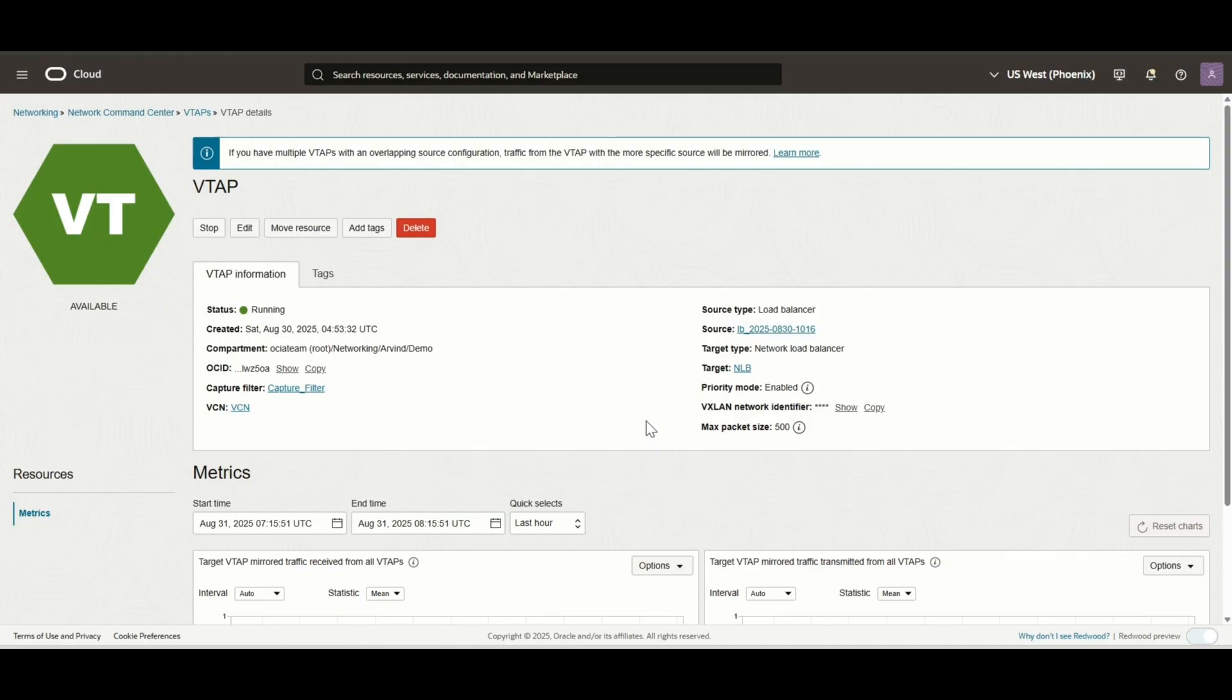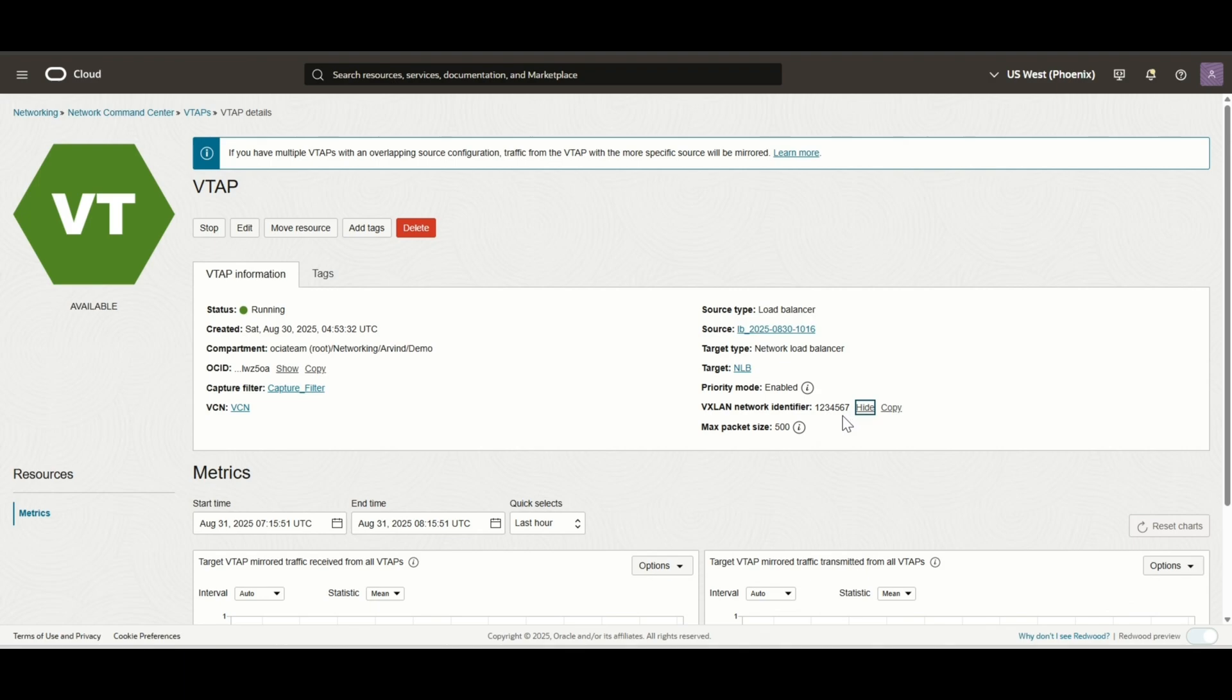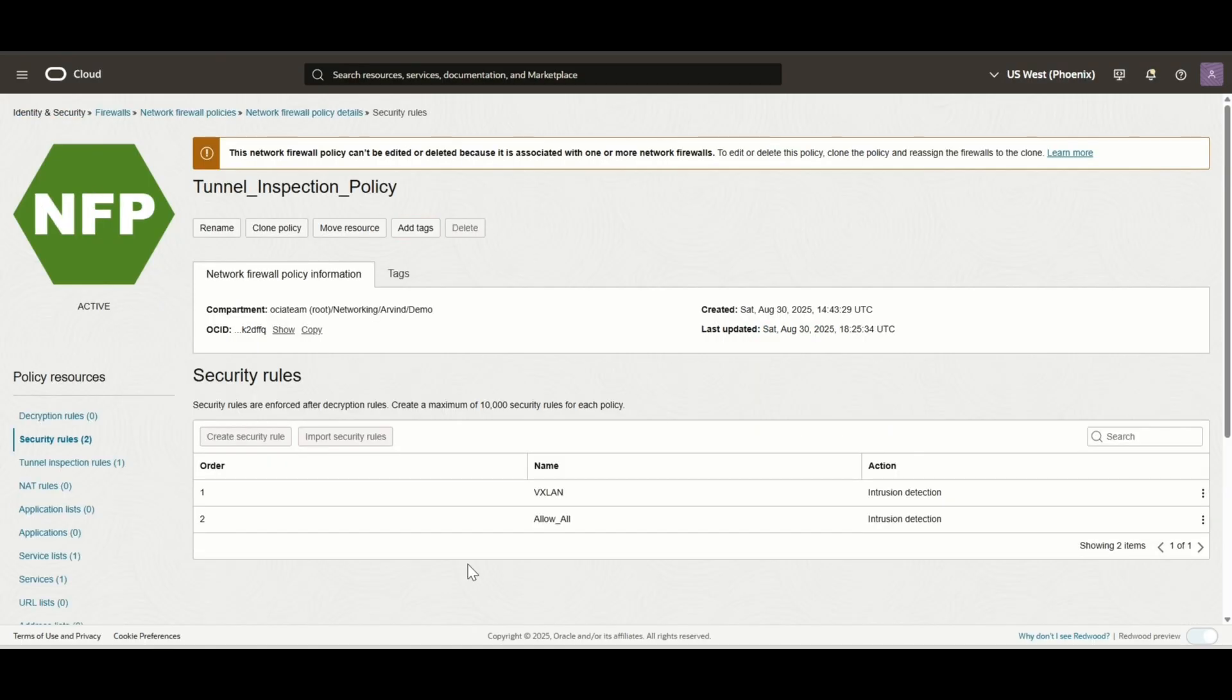When the VTAP is configured, the traffic captured at the VTAP source is encapsulated in VXLAN and then sent to the VTAP target, that is network load balancer over UDP port 4789. So, make sure this port and protocol are allowed at all checkpoints, such as security list or network security group. The VXLAN network identifier is set to 127 to uniquely identify the VXLAN traffic.